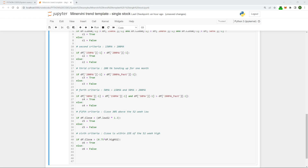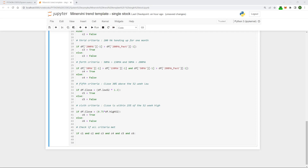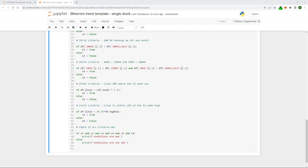Now we have all our criteria entered and checked. The next step is to create one final if statement to check if all criteria are met — i.e., they're all returning True. We can do this in one big if statement using 'and': if c1 and c2 and c3 and c4 and c5 and c6 — basically saying if all of those are true. Since we've only checked one stock, I'm just going to ask the statement to return an f-string as a result.